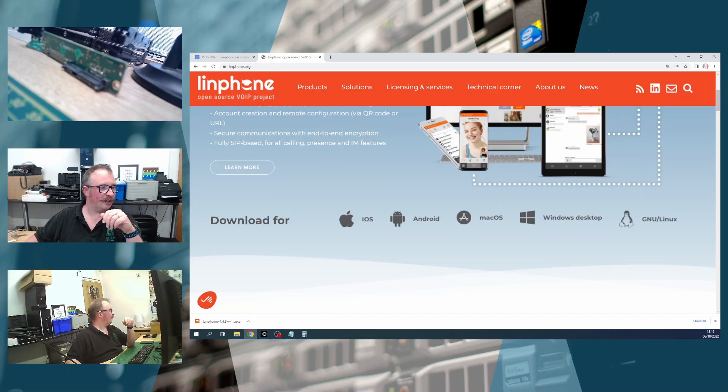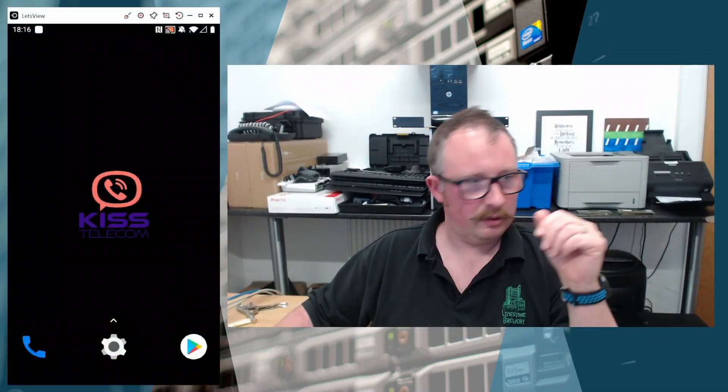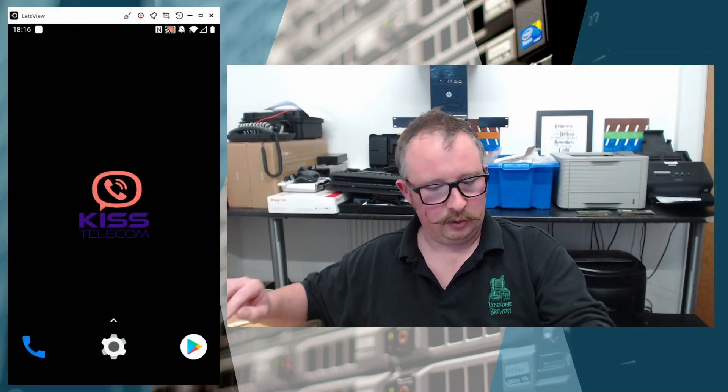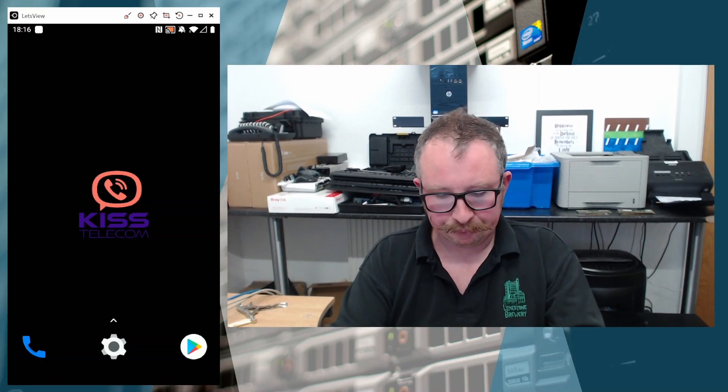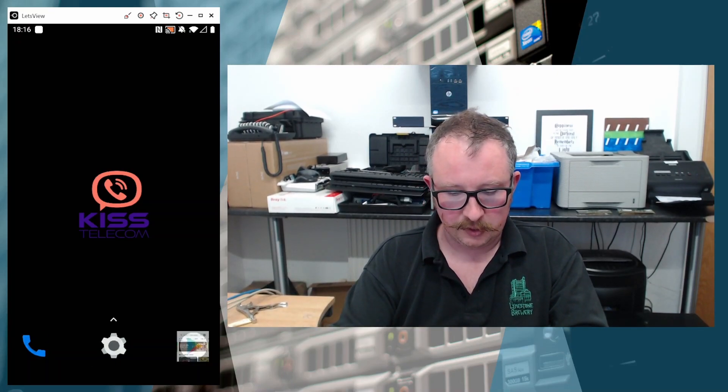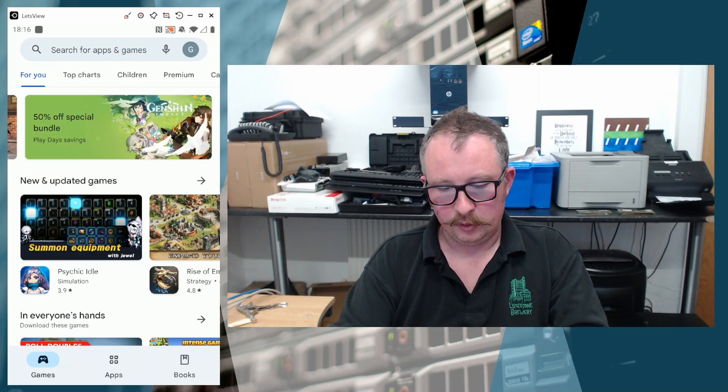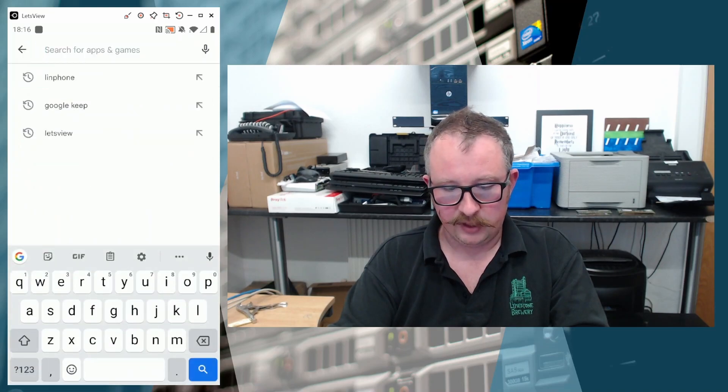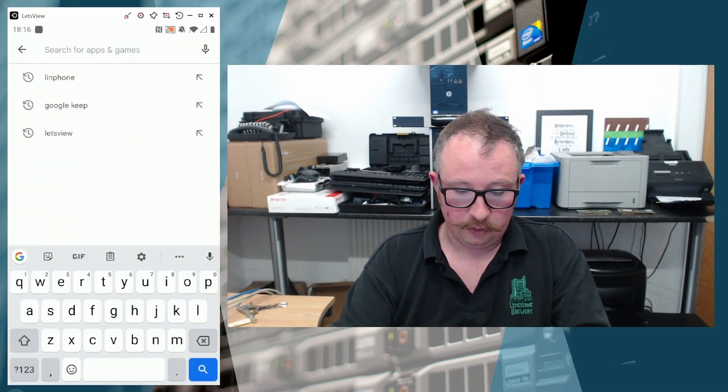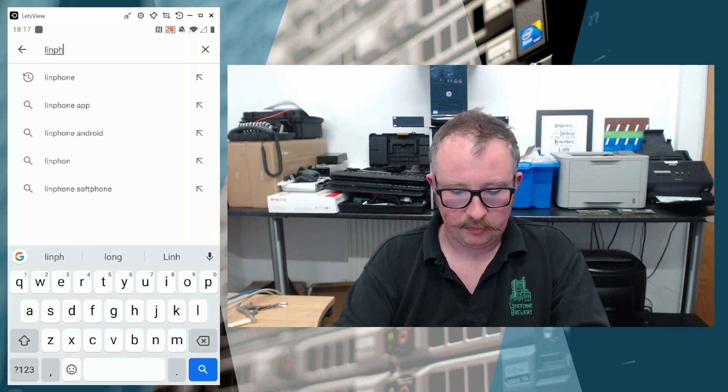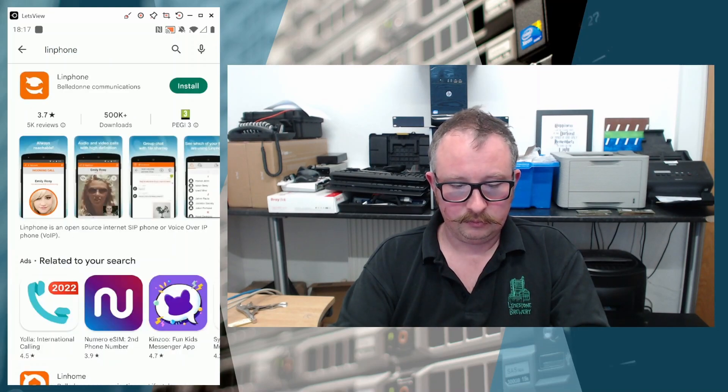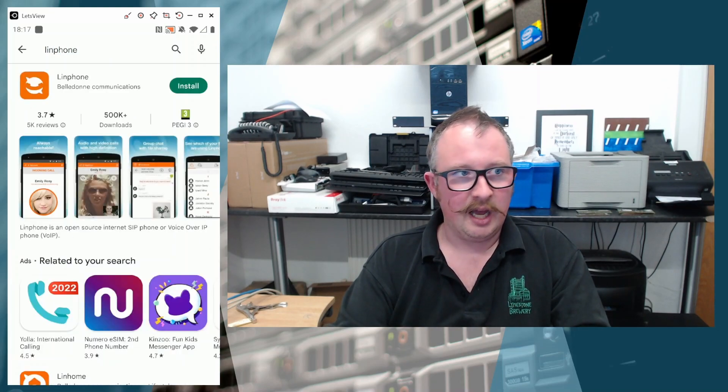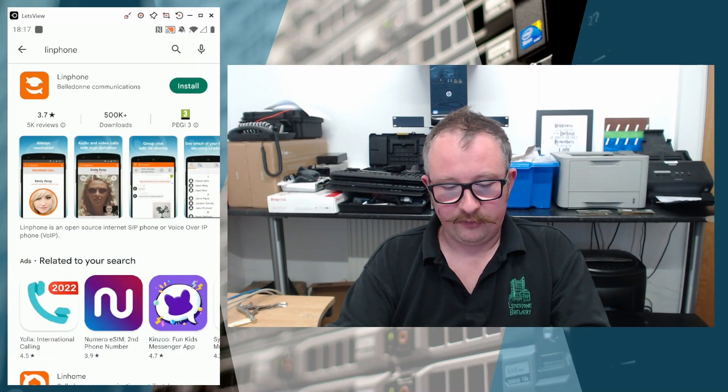So first off, we're going to get it installed on this Android device. First things first is we're going to go to the App Store, or the Play Store, sorry. You can see that the last thing I searched for was Linphone, but I'm going to type it in anyway, L-I-N-P-H-O-N-E. Linphone. And you'll see it's come up as a first result there for me.